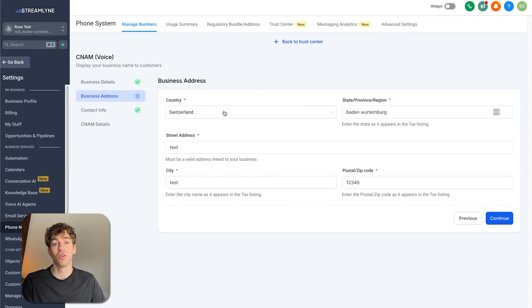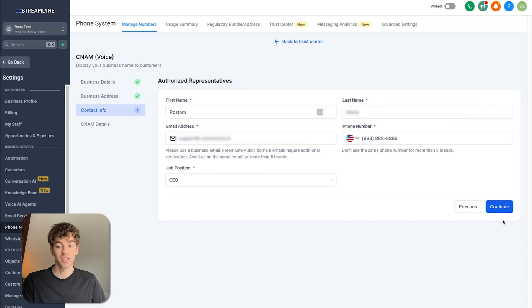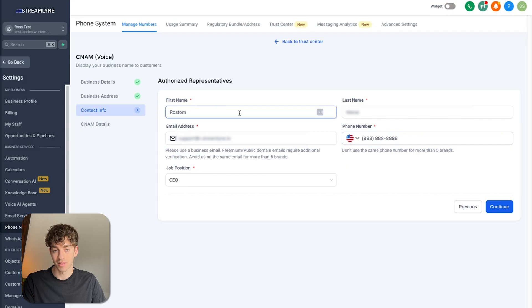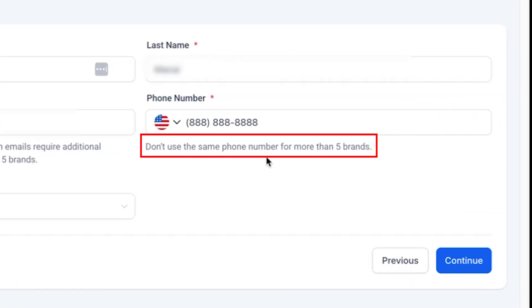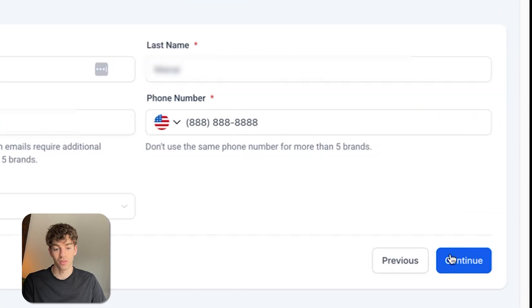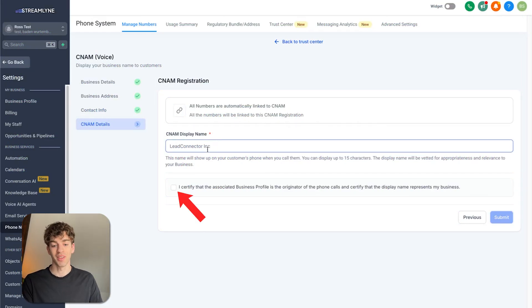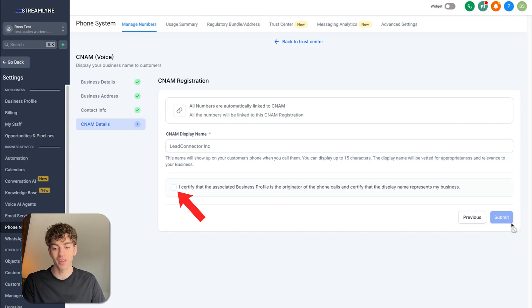Click Continue and it'll take you to the business address — verify all information is correct and legal, then continue. Same with the authorized representative section. Note that the phone number here is the representative's number, and it must not be used for more than five brands. Once happy, click Continue, write your CNAM display name — this is the name that will appear on the customer's phone — check the checkbox, and click Submit.